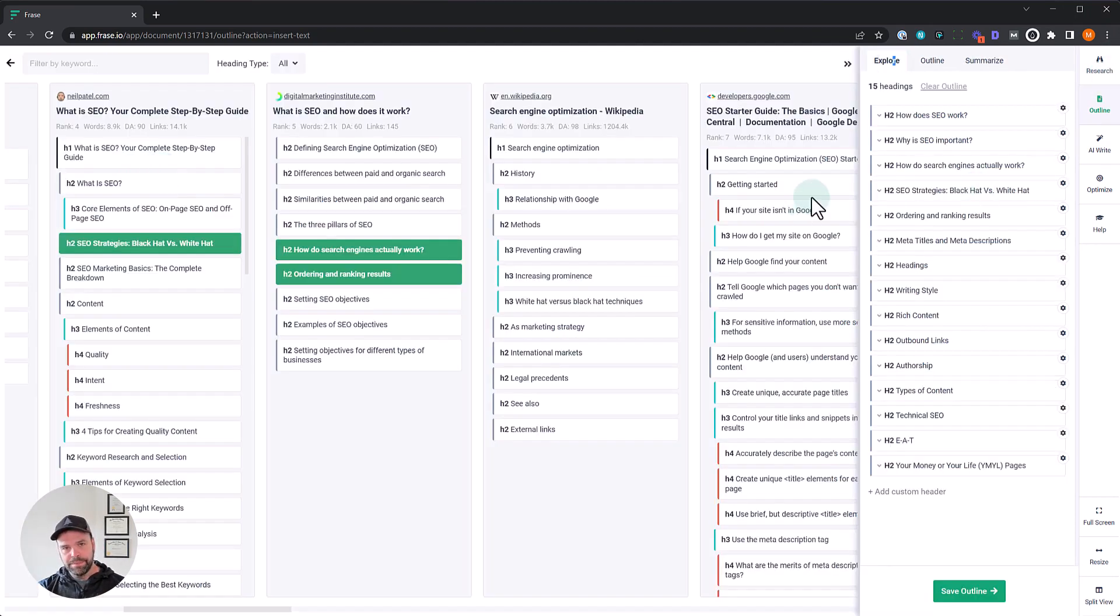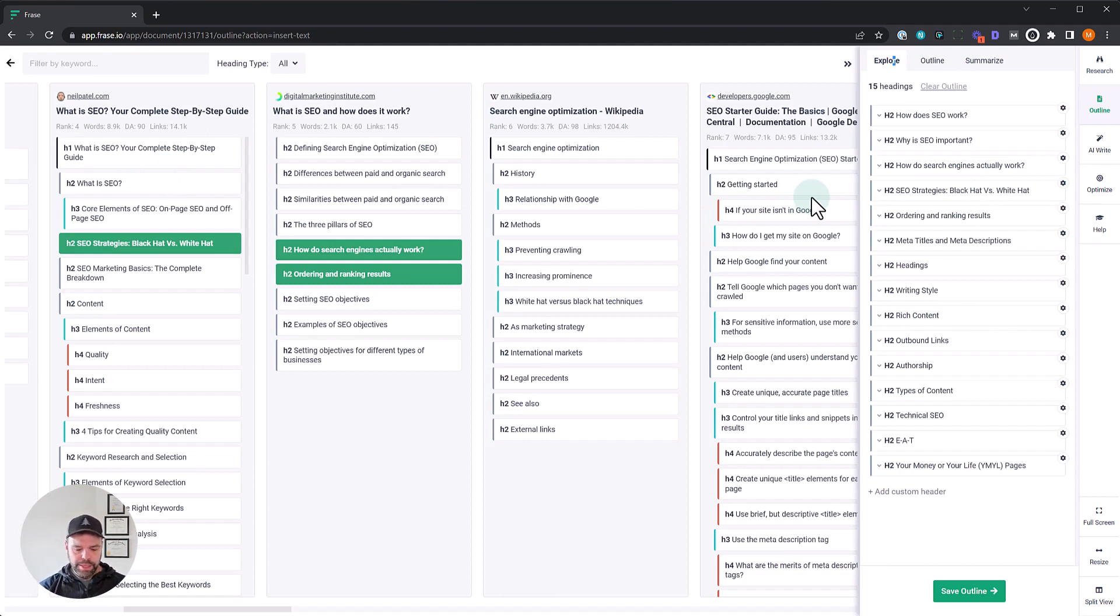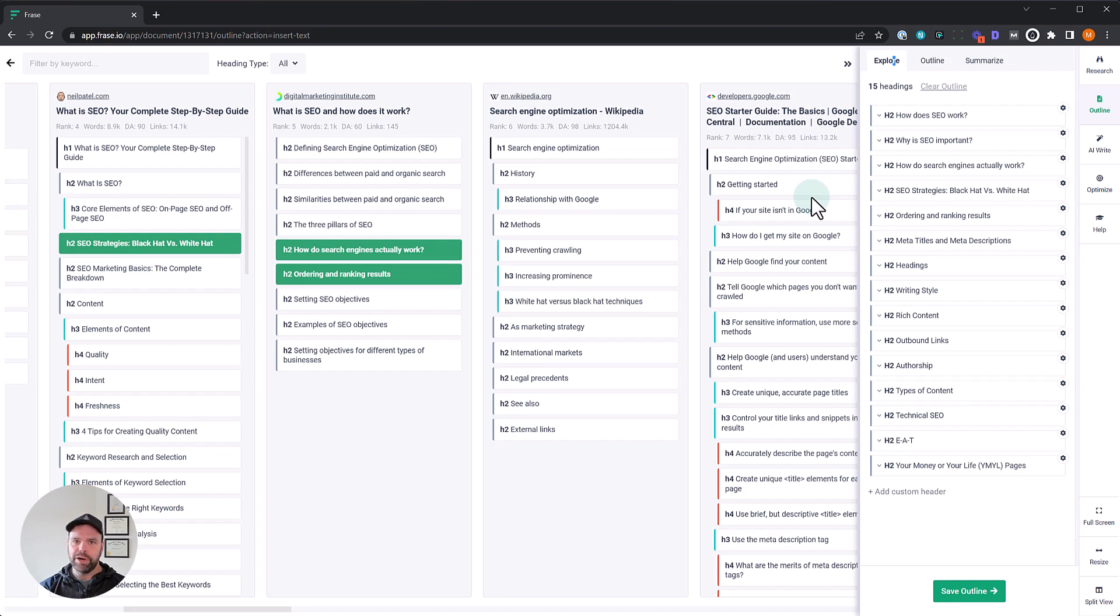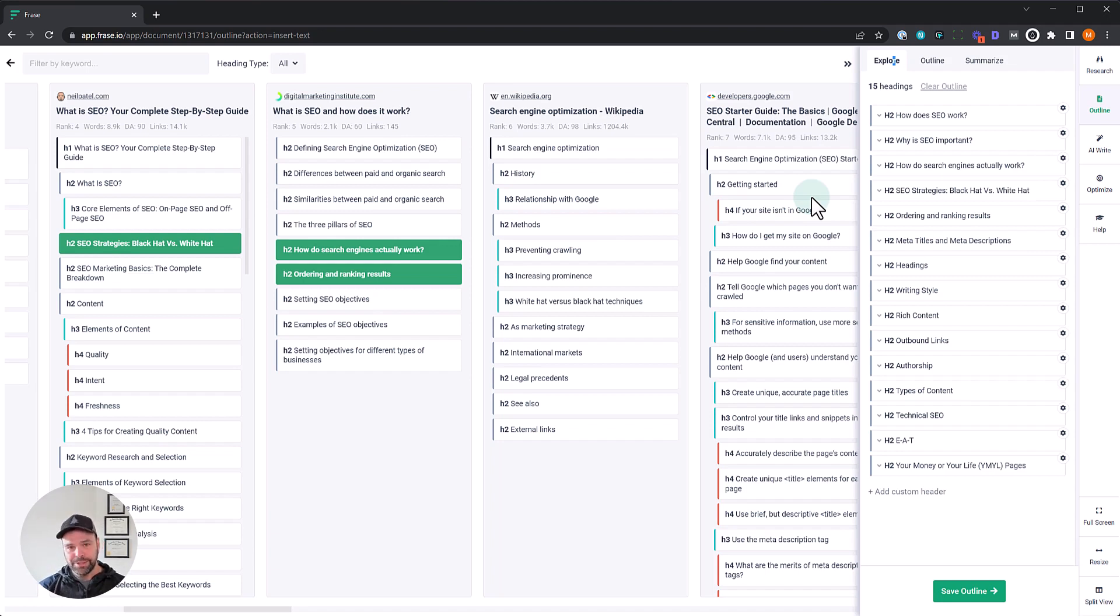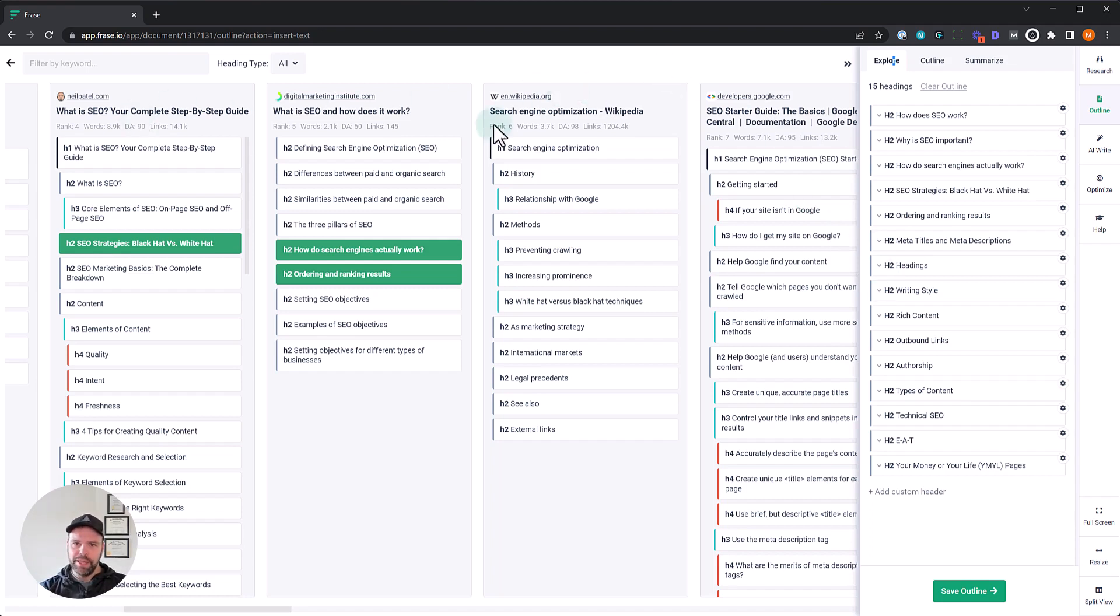The outline functionality only works well for competitive search queries. Let's say we had a search query for how to train your dog to hop on one leg while barking the national anthem. I guarantee you no one's written an article on that. And because no one's written an article, you're not going to have any SERP results on that particular topic. Everything's going to be irrelevant. And so the outline functionality is not going to work very well.